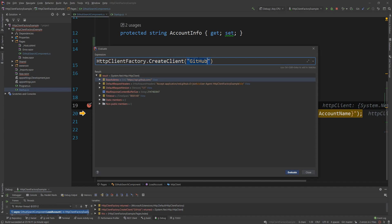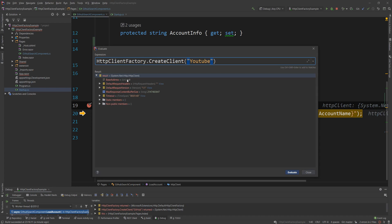If I delete that and I say, for example, YouTube, I am still getting a client back, but I have nothing set for it. I have no base address. I have no headers. You need to go and set them yourself if you want to use them.